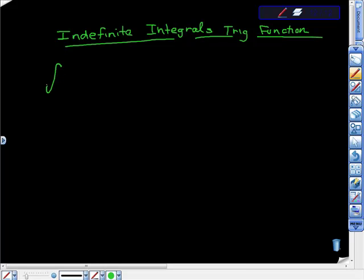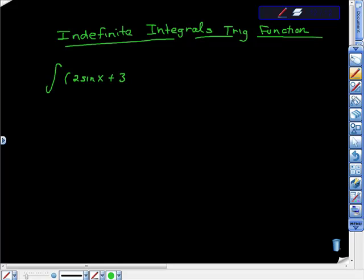So let's look at this first one. And it just says, what's the indefinite integral of 2 sine x plus 3 cosine x dx.